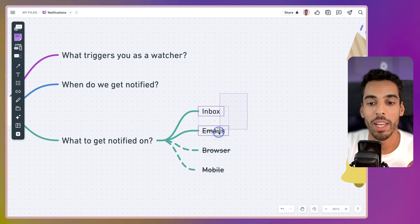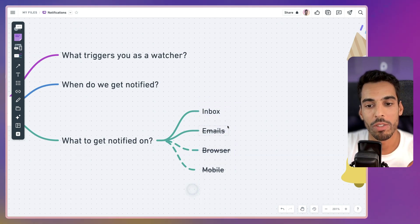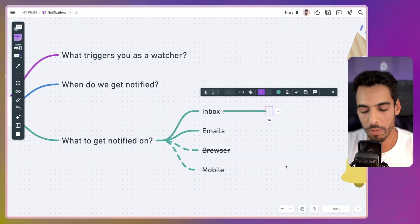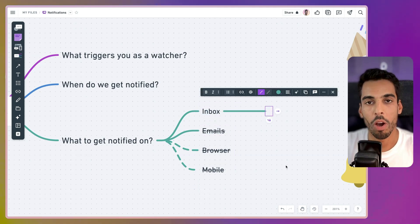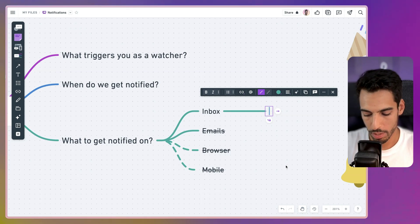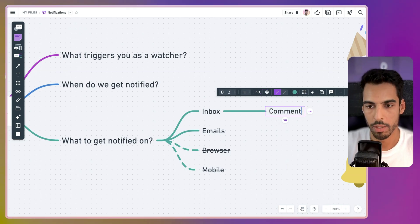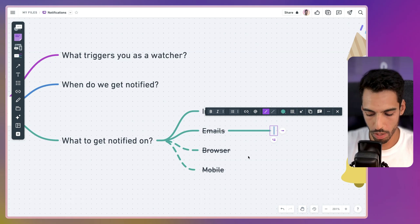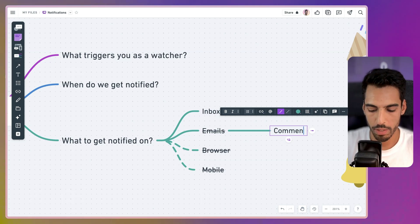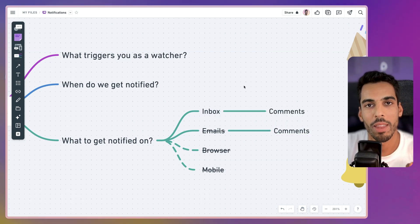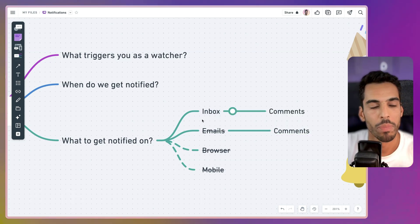On each of these channels, you need to determine what to be notified on. The only thing we're going to leave is comments — we're only going to be notified on comments. I'm going to show you how to set that up in ClickUp.